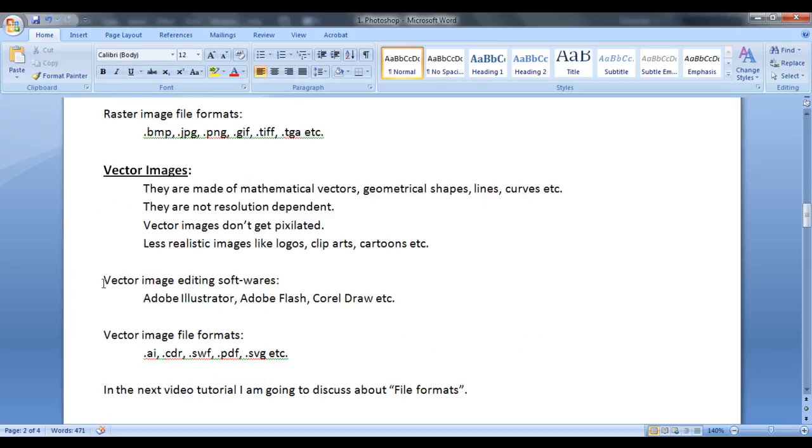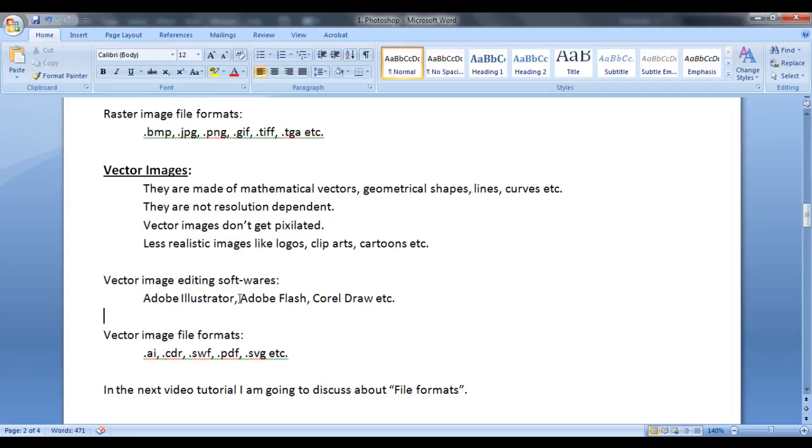Similarly I have listed here vector image editing softwares like Adobe Illustrator, Adobe Flash, Corel Draw, etc. are vector image editing softwares.